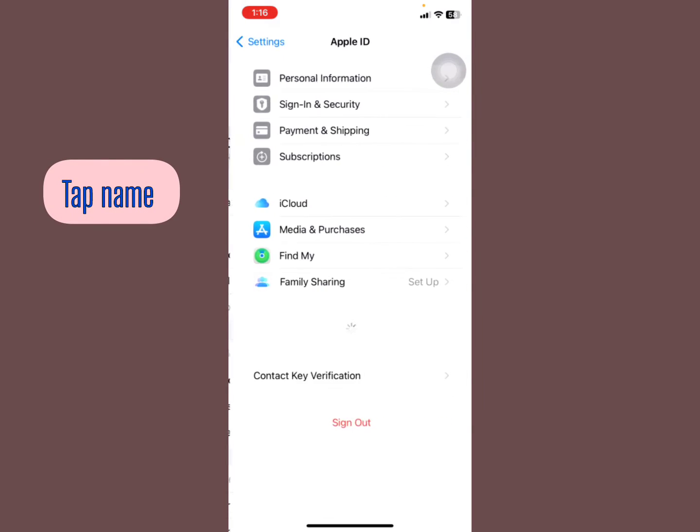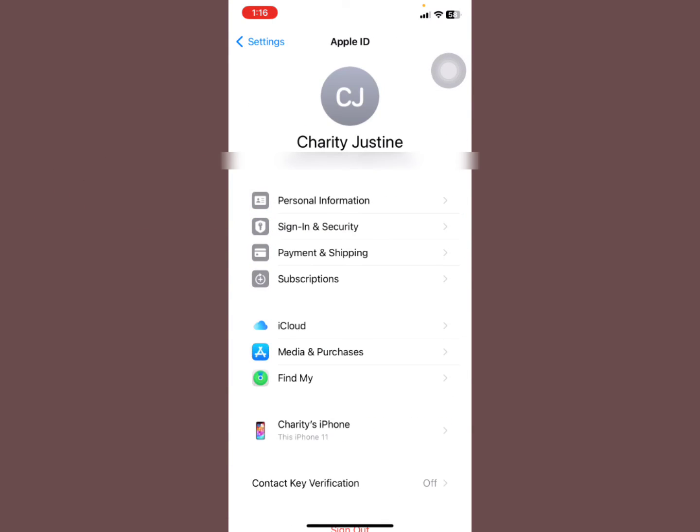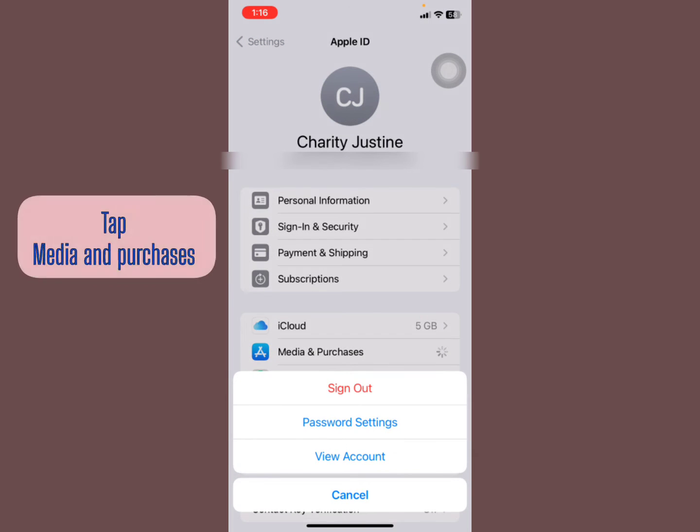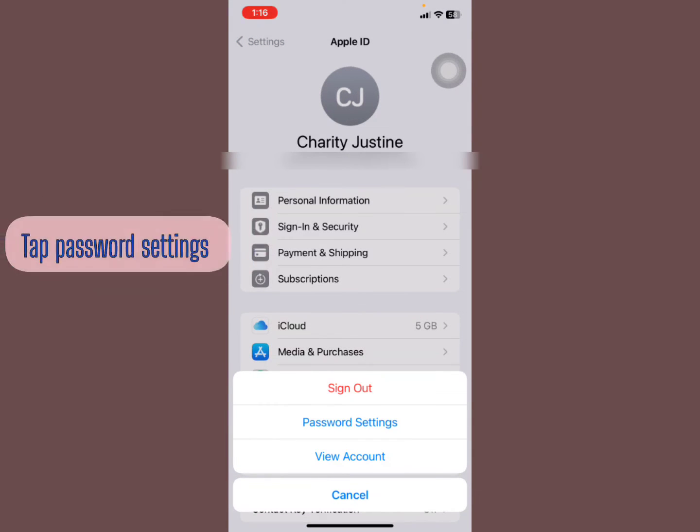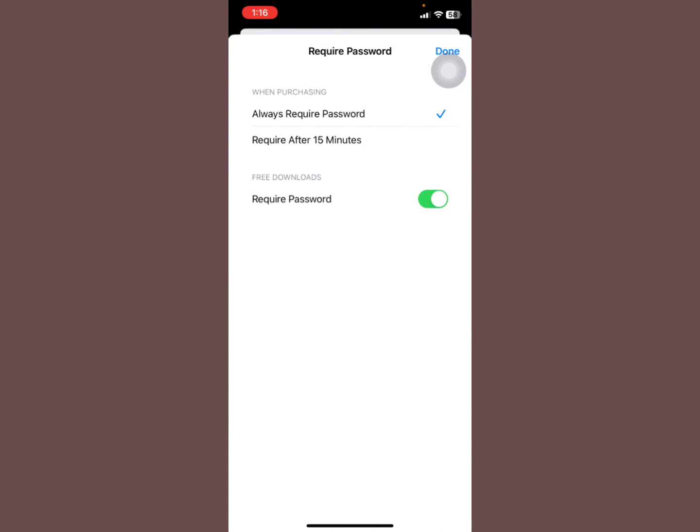Now you're going to tap your name right here, then you're going to see Media and Purchases. Select Media and Purchases, and then they ask you - go to Password Settings.